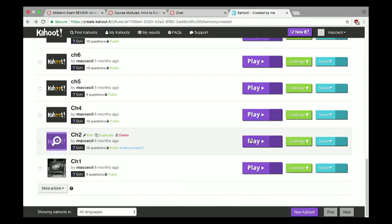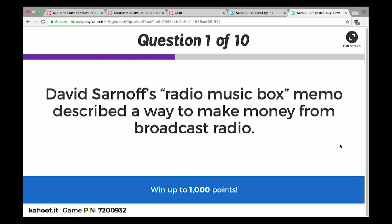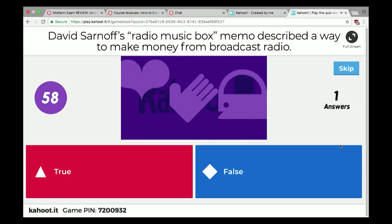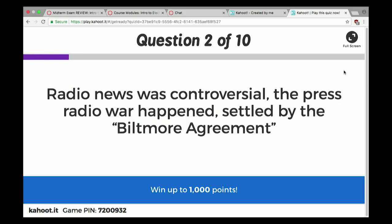Chapter 2 Kahoot: David Sarnoff's radio music box memo described a way to make money from broadcast radio — true. Sarnoff worked for American Marconi right from the beginnings of radio, and he wrote a memo suggesting radio could be a music box in the home. Radio news was controversial — the press-radio war happened, settled by the Biltmore agreement — true. The newspaper business looked on radio as a potential killer of their audience, so they wouldn't share reporting or information.